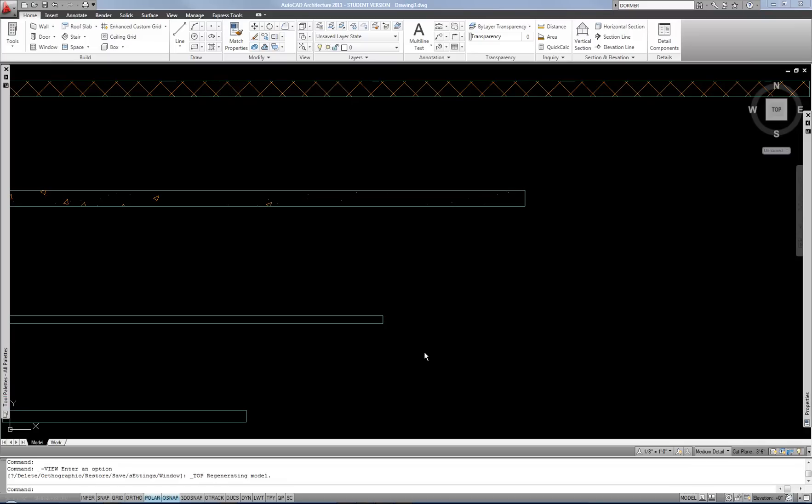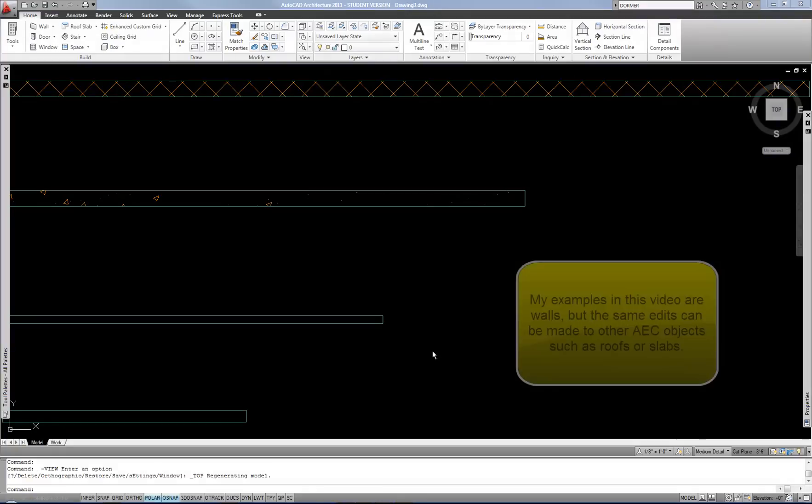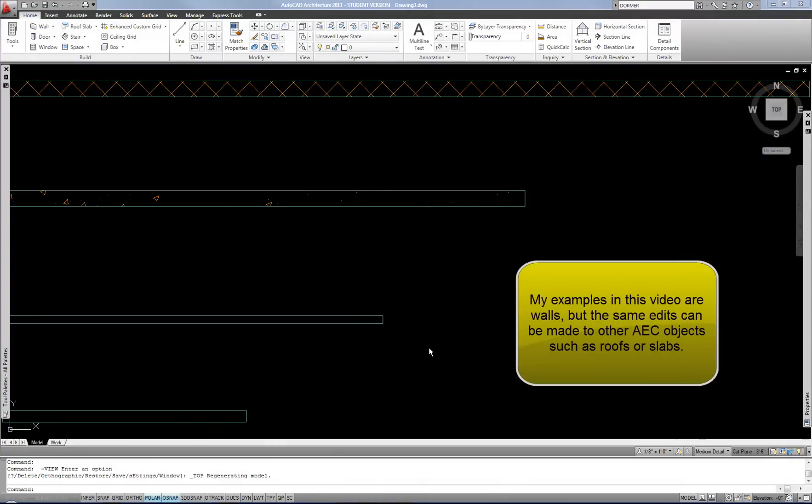In this video, I'll discuss editing the display properties of object styles in AutoCAD Architecture.